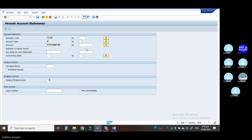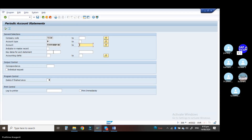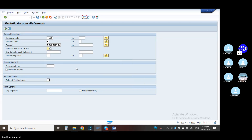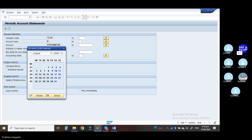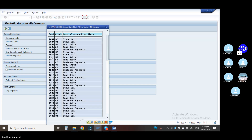When it comes to indicators, the indicator in master record is important. Go to the drop-down option — whatever indicators we are using in the master records should be used in this F.27 transaction code. For the key date for account statement, enter 01.08.2024 to 31.08.2024. We are taking the accounting statement for this month.